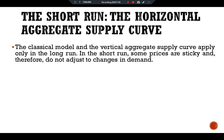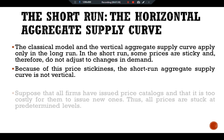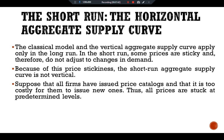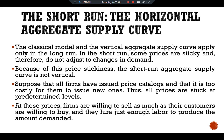Now let's see the short run horizontal aggregate supply curve. The classical model and the vertical aggregate supply curve apply only in the long run. In the short run, some prices are sticky and therefore do not adjust to changes in demand. Because of this price stickiness, the short run aggregate supply curve is not vertical. Suppose that all firms have issued price catalogs and that it is too costly for them to issue new ones — thus all prices are stuck at predetermined levels. At these prices, firms are willing to sell as much as their customers are willing to buy.